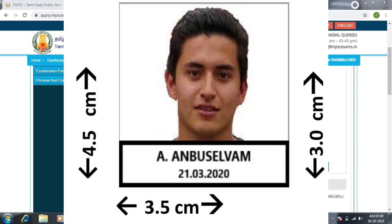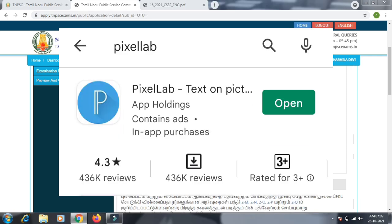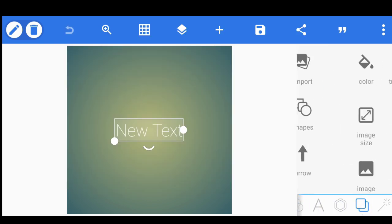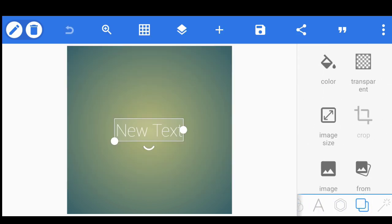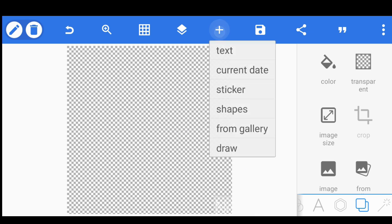If you go to the Pixel Lab, you can download the Pixel Lab. You can download it and open it. You can add a box and add a transparent print.